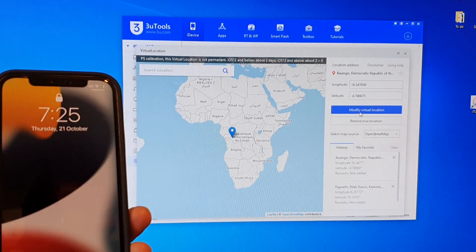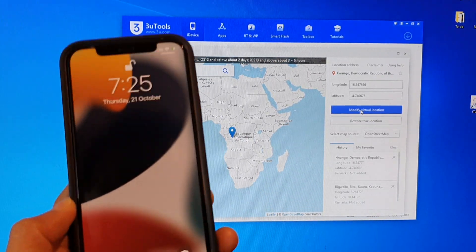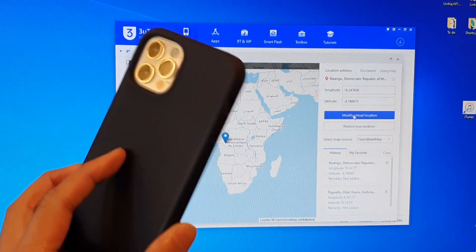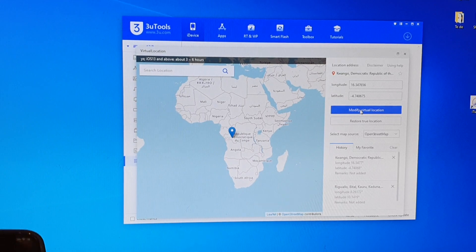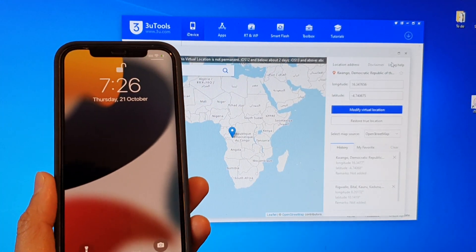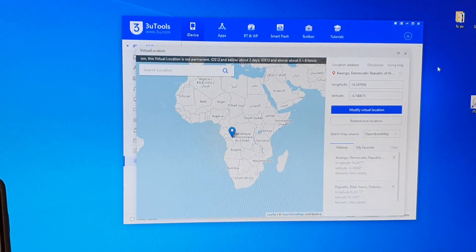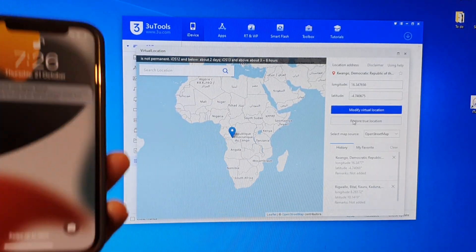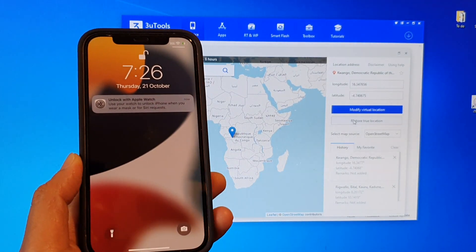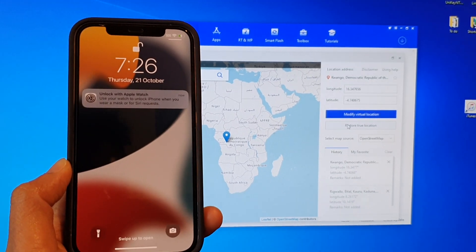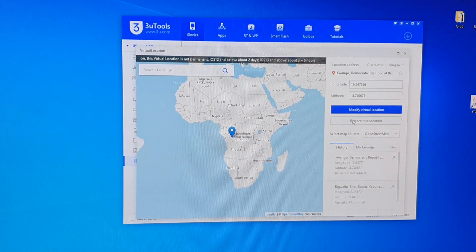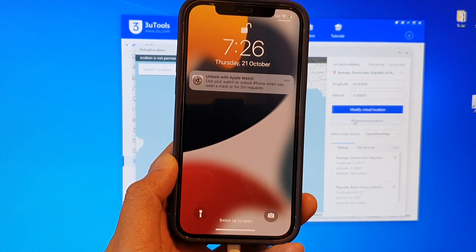It is straightforward and it still works. This is iOS 15, the latest iOS installed on the iPhone 12 Pro. If you need to restore the device back to the original default location, you can click on Restore True Location, or you can simply restart the device — once you restart, the location will go back to your actual GPS location. Thank you for watching, please subscribe to my channel for more videos.